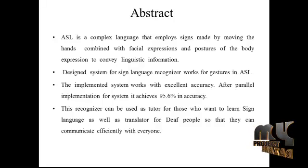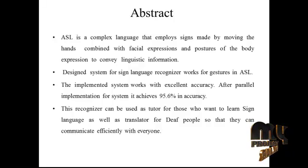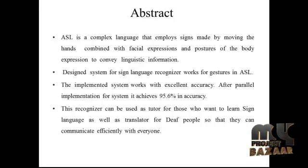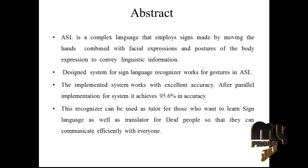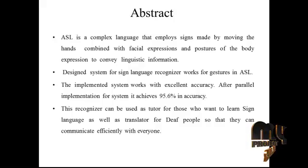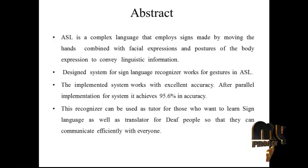This recognizer can be used as a tutor for those who want to learn sign language as well as a translator for deaf people so that they can communicate efficiently with everyone.